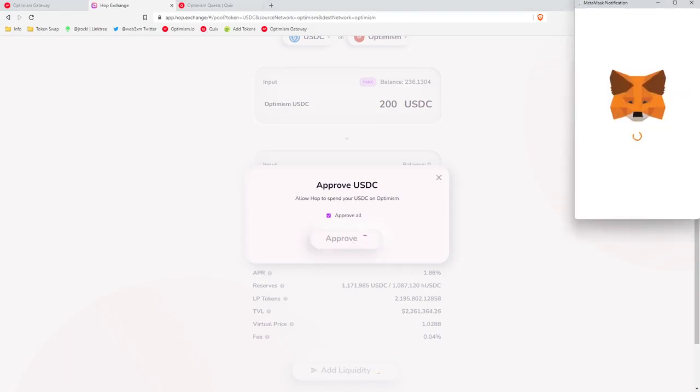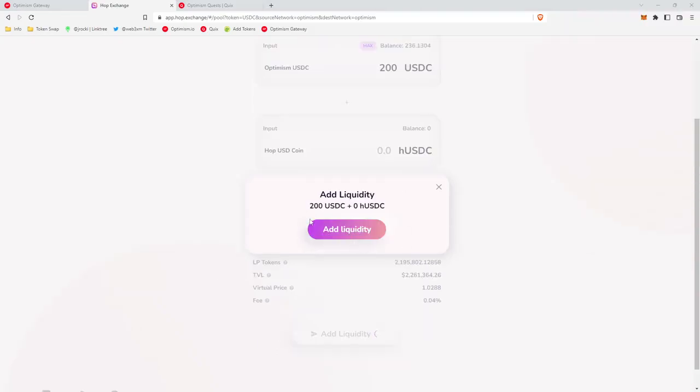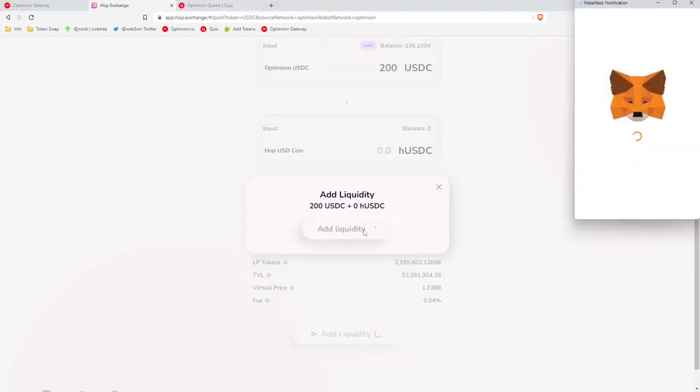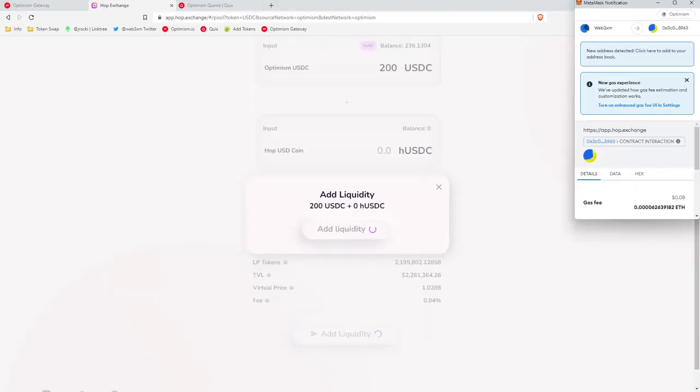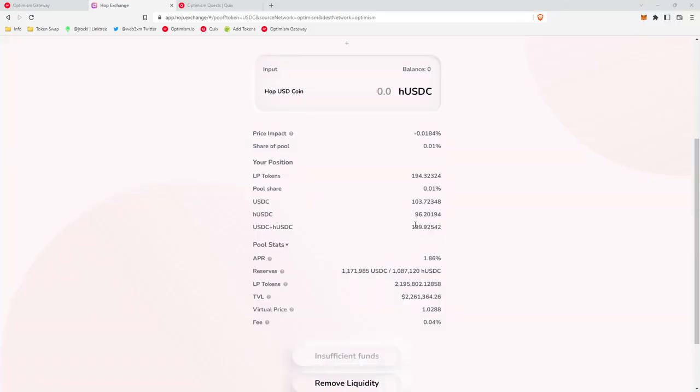We're going to scroll down to the bottom, we're going to click add liquidity. We're going to approve, you'll see this add liquidity box pop up, you'll click that, sign the transaction. Okay, so it looks like our transaction went through. We can tell because this sUSDC plus hUSDC is 199. We paid 8 cents for the transaction fee.